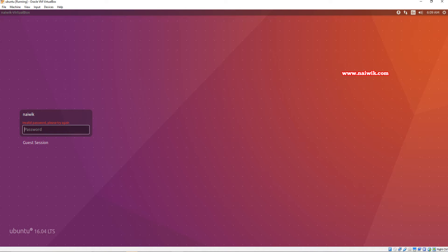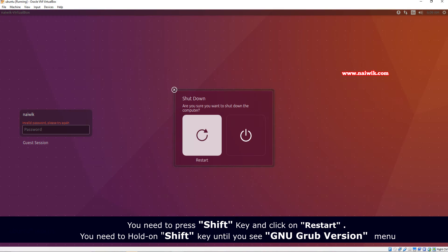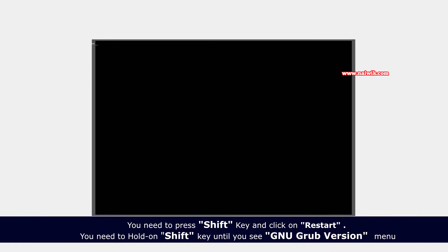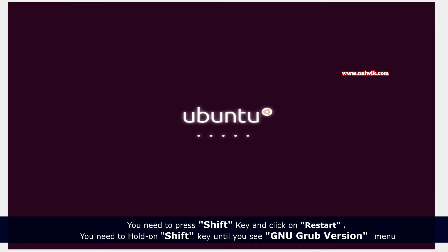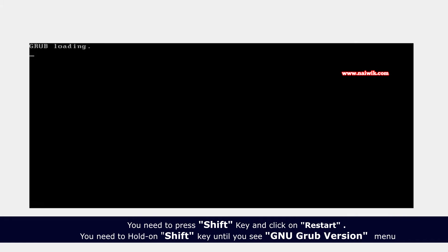At the top right, click on this gear icon and click on shutdown. You need to hold on the shift key, press restart. You should not release the shift key. Hold on the shift key until you see this GNU grub version menu.